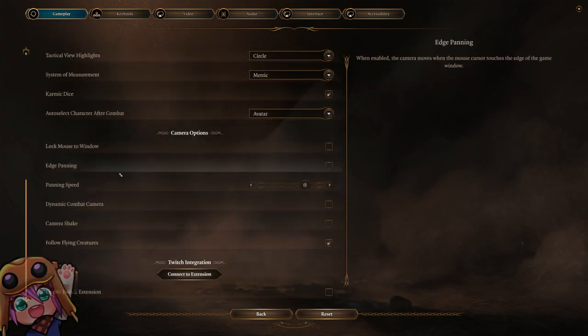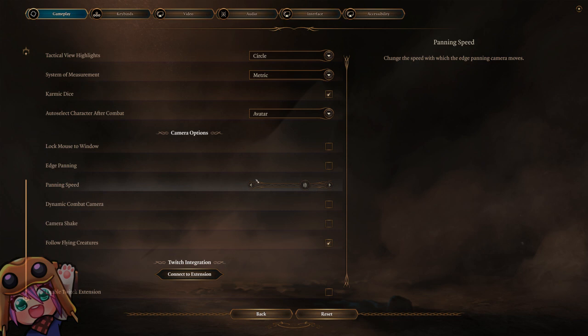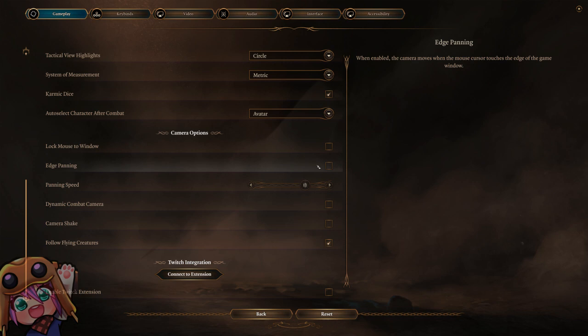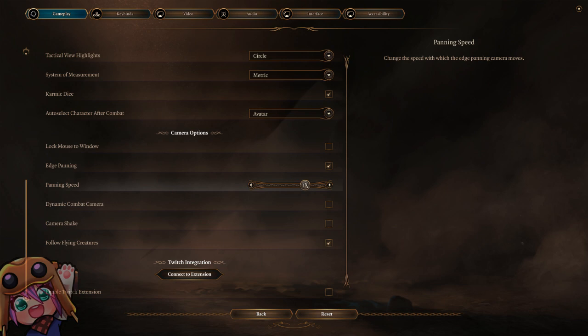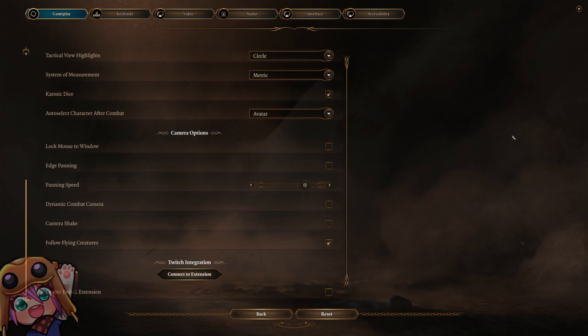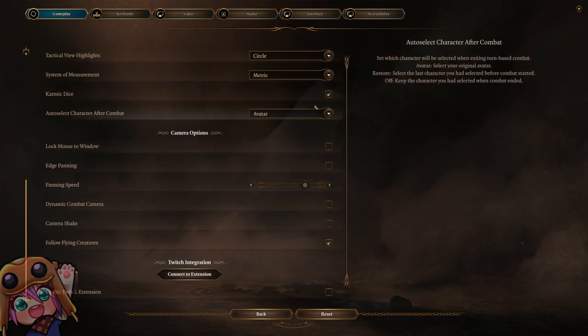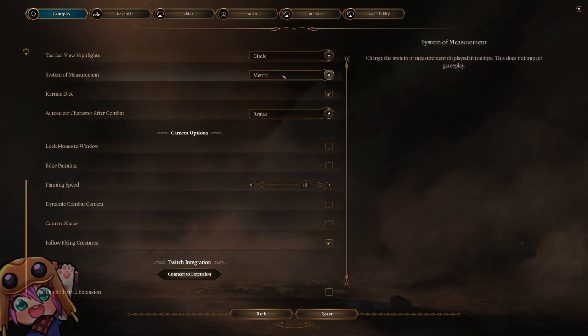The other option is panning speed. I recommend having it turned up - you don't have to, you can absolutely do the run with slower panning speed, but it does help. The weird thing is you do have to activate edge panning in order to turn the speed up. After that you can disable edge panning if you don't want to use it.